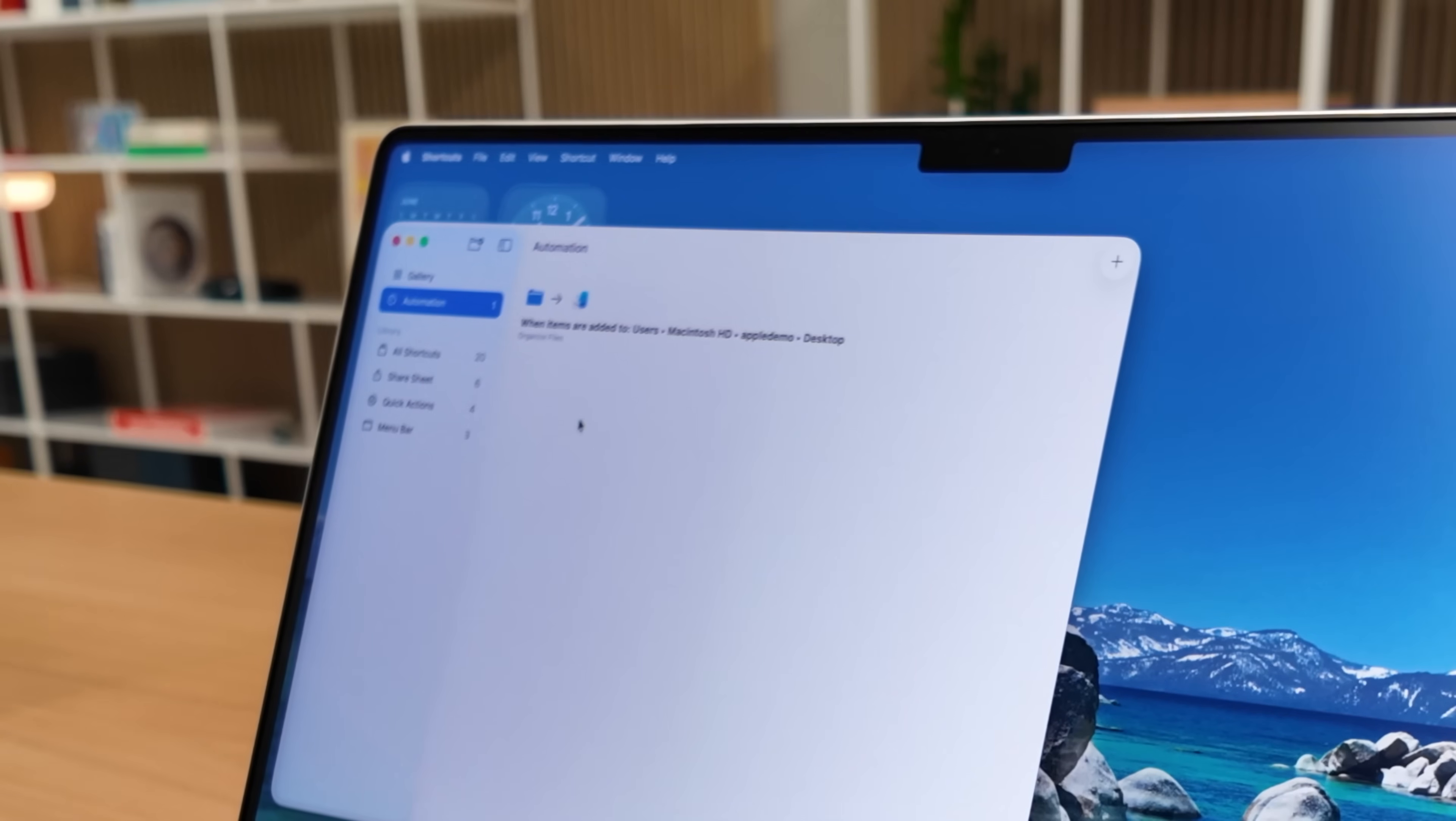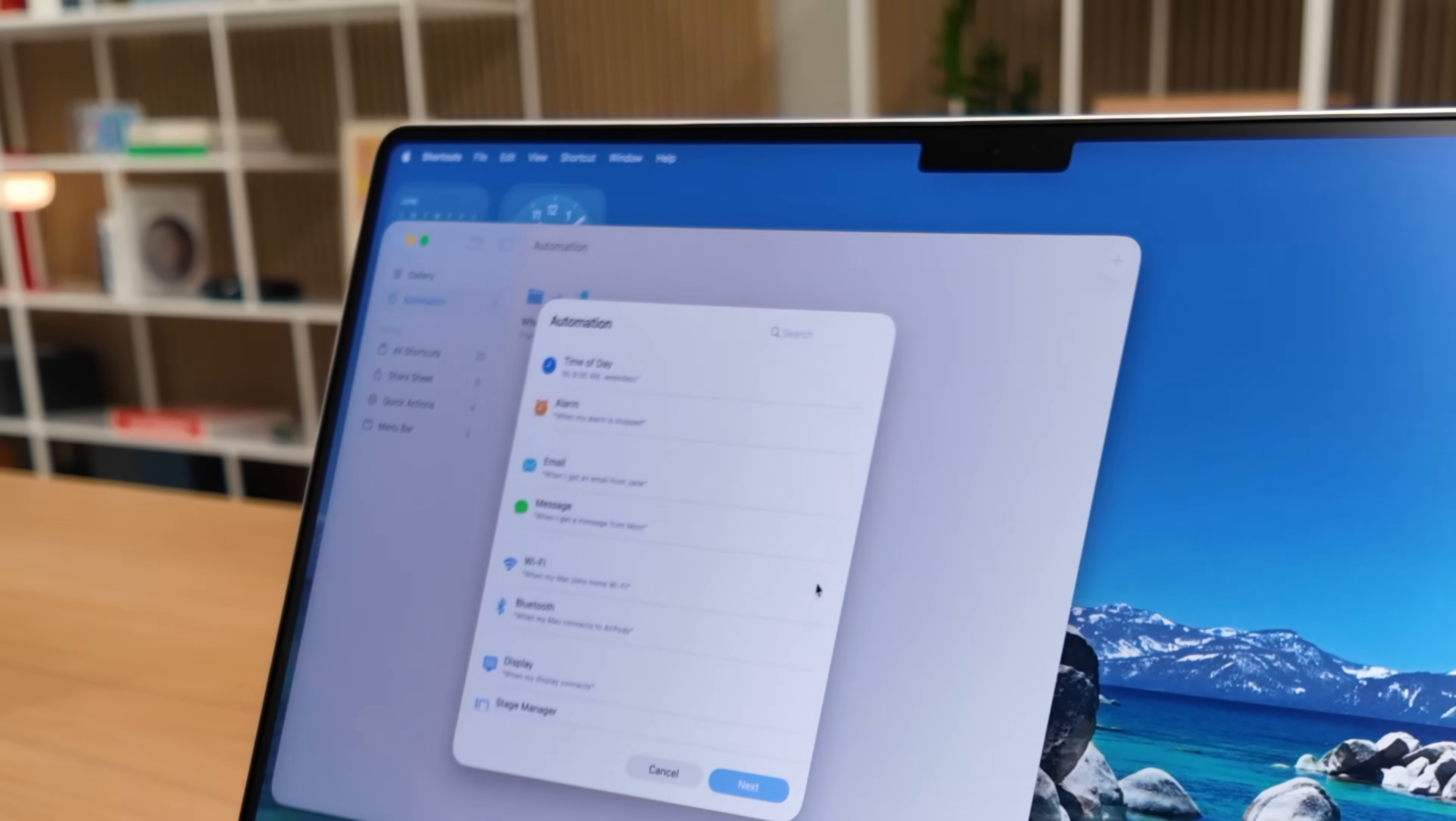But what's really powerful is when you incorporate those folder actions with Apple Intelligence. Because now you can say, when I drop a PDF in the downloads folder, automatically look at the content of that document, summarize it, and create a note based on that PDF. You can do that with these automations and Apple Intelligence shortcuts actions, which is pretty wild.